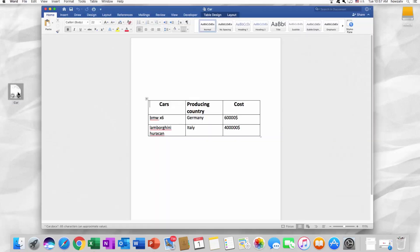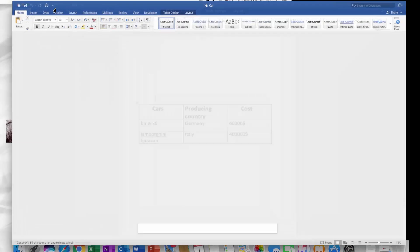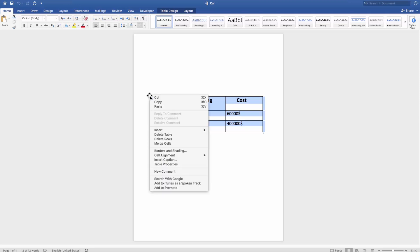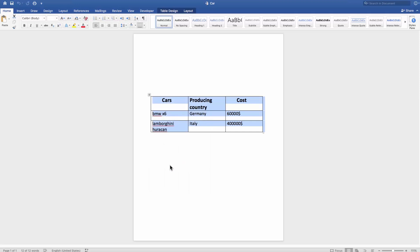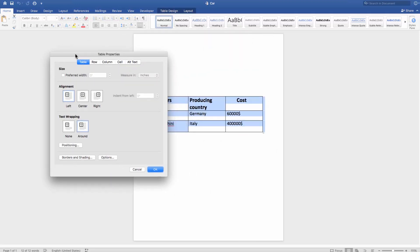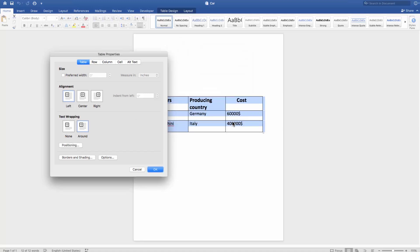Open the Word document you need. To fix the position of the table, select it and right-click on the table. Choose Table Properties. Click on Positioning in the new window and uncheck Move with text. Click OK.